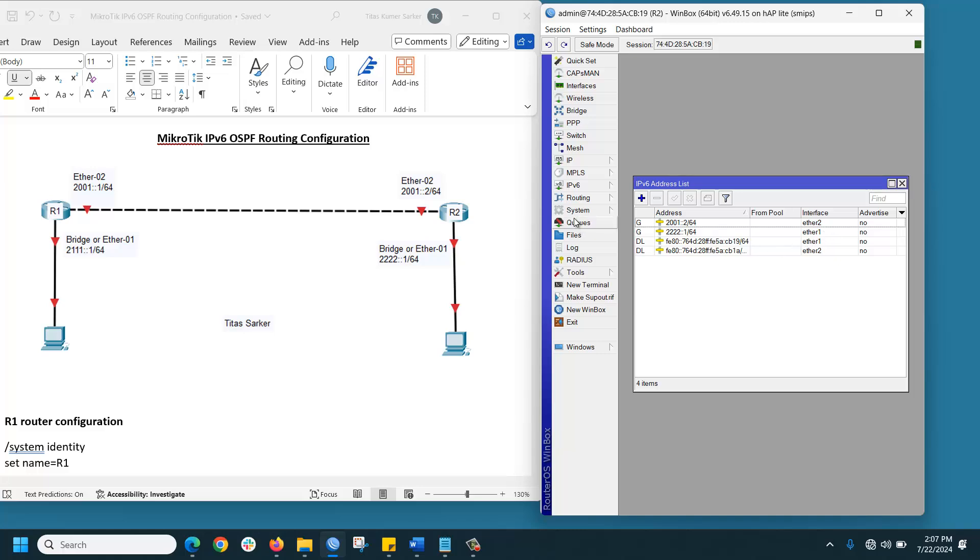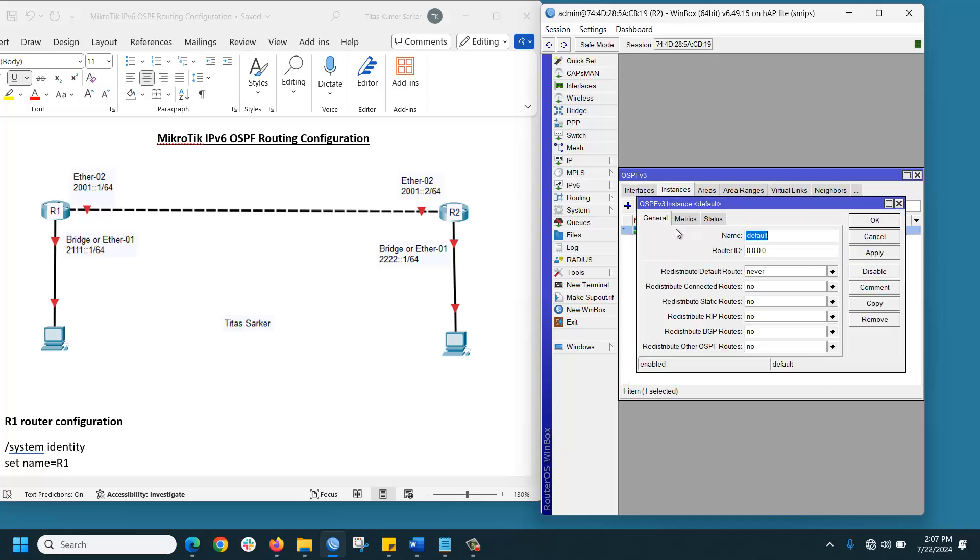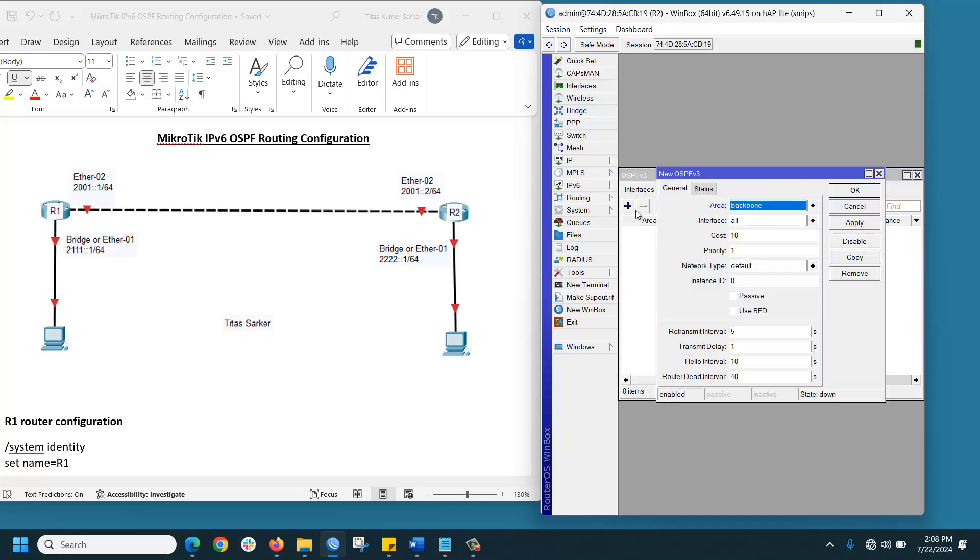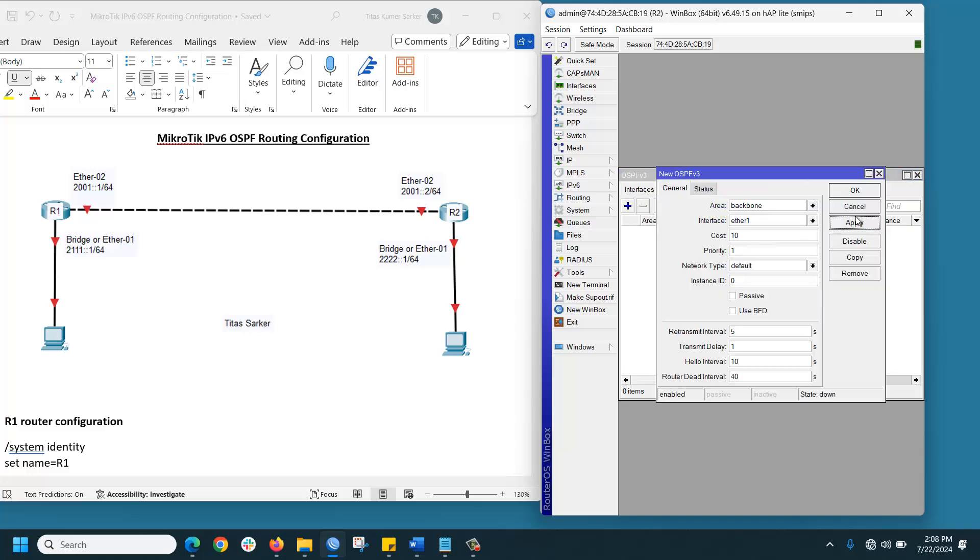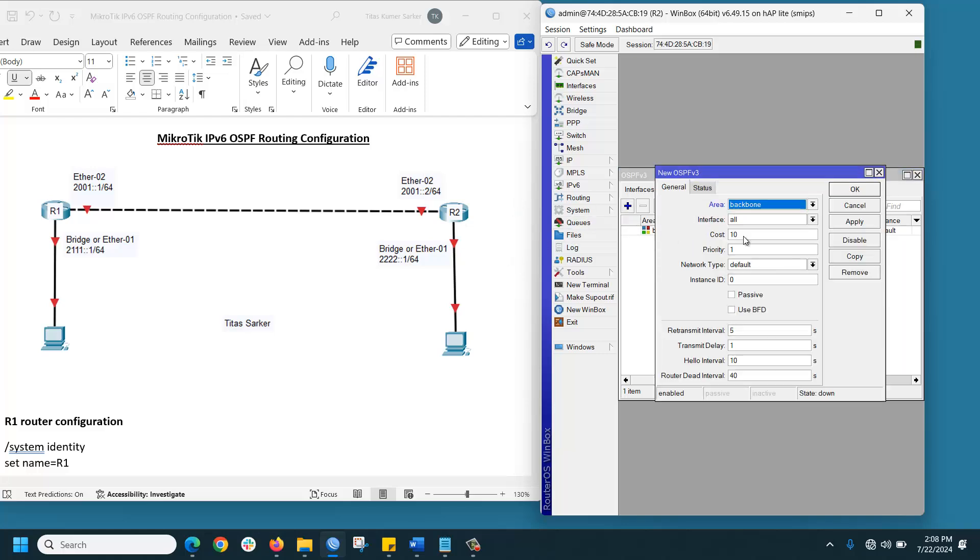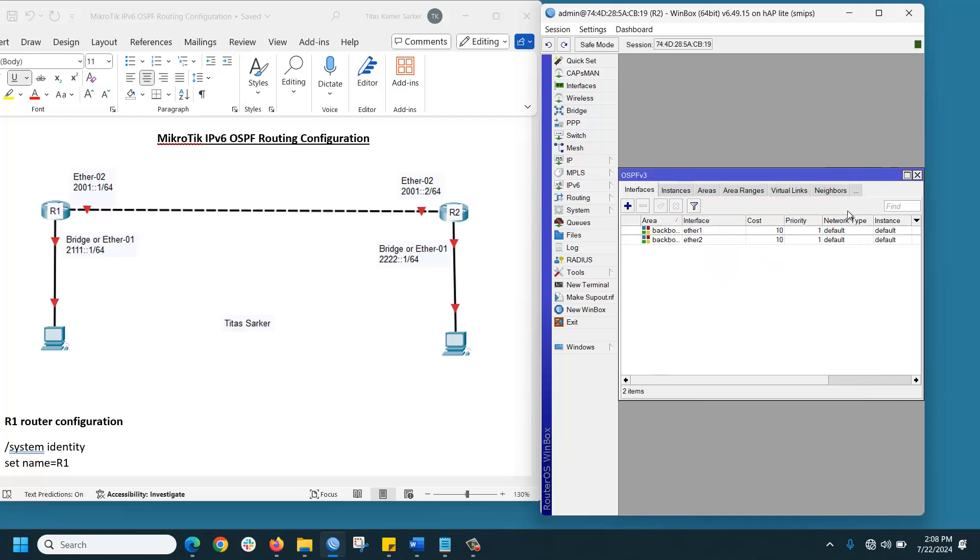Now go to Routing, OSPF version 3, Instance, double-click here. The router uses this one. Then go to Interface, click Plus, add the connected interfaces Ethernet 1 and Ethernet 2, apply OK.